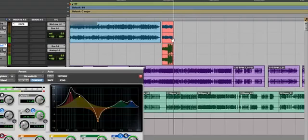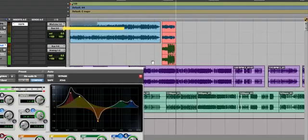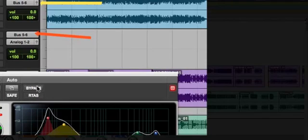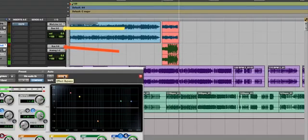This is done by sending the audio from the bus and we're setting the input of the track we want to record to, to the output of the bus that we just created.